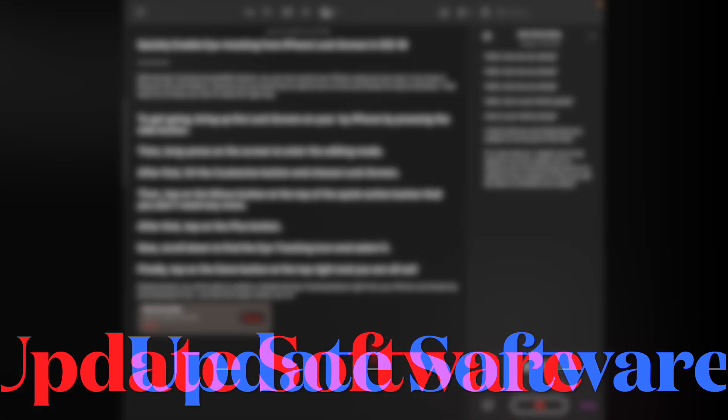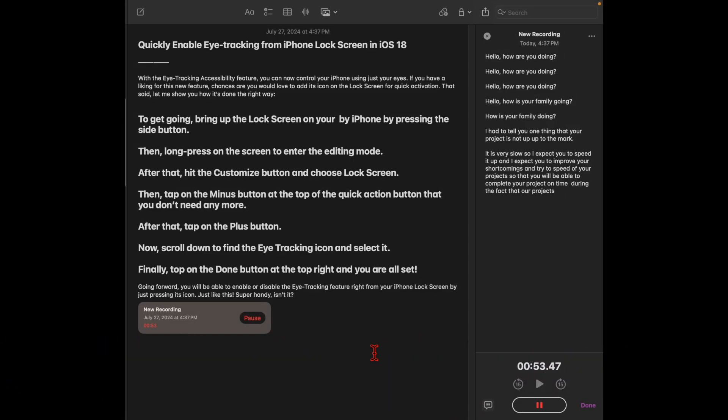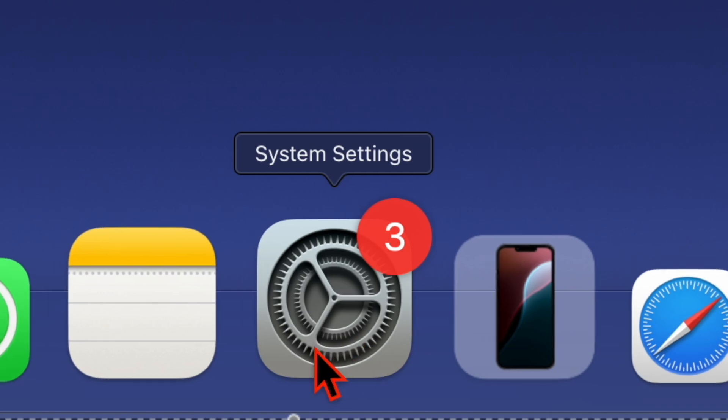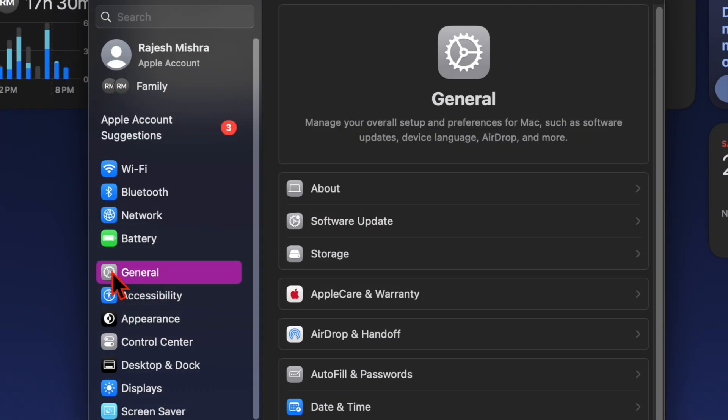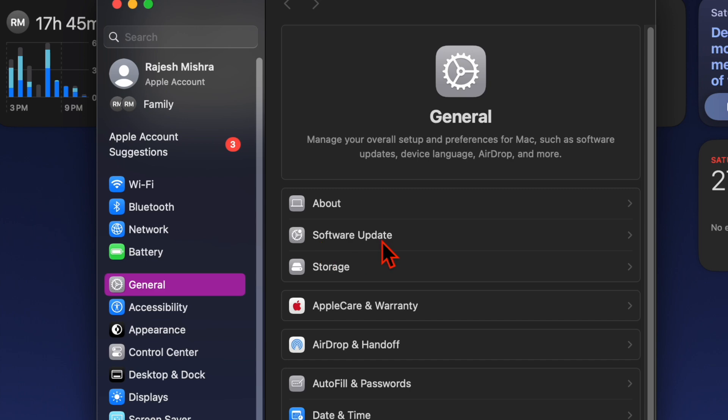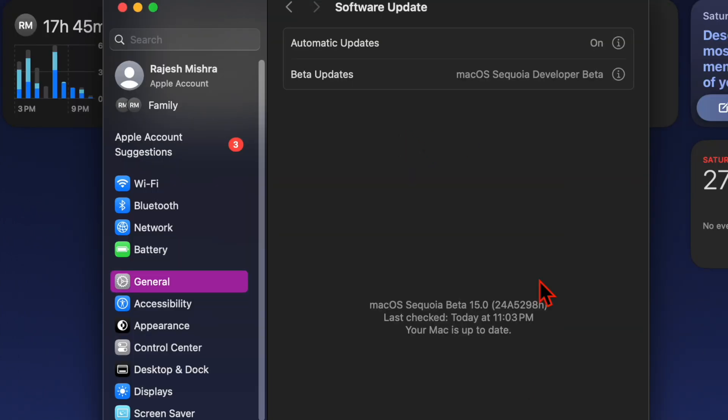However, if you still don't see the Live Audio Transcription feature in the Apple Notes app, try updating your Mac as there is a high chance that a bug could be causing the problem. To do so, open the System Settings app on your Mac, then select General. After that, choose Software Update and download and install the latest macOS update.